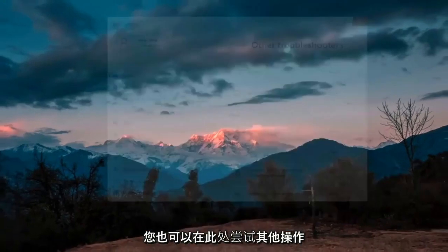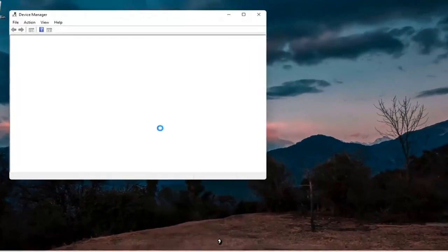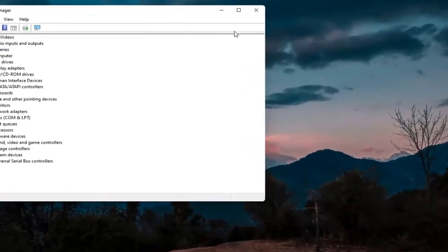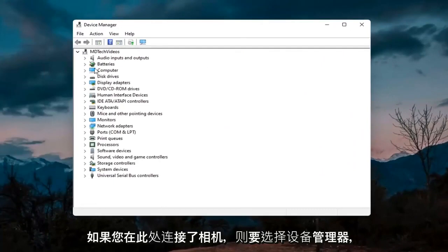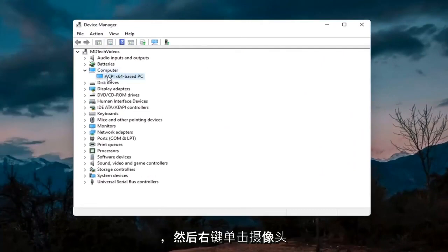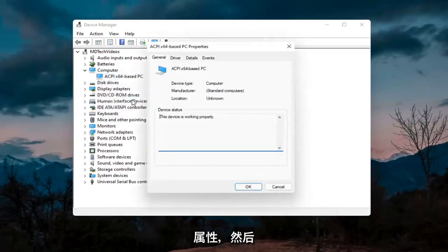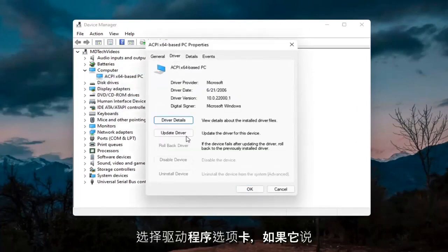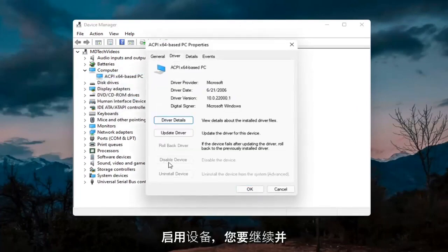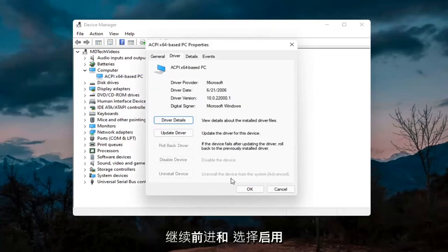Something else you can try would be to right-click on the Start button and select Device Manager. If you have a camera listed in here, go ahead and double-click on it. Right-click on the camera device listed under there and select Properties. Select the Driver tab, and if it says Enable Device, go ahead and enable it.